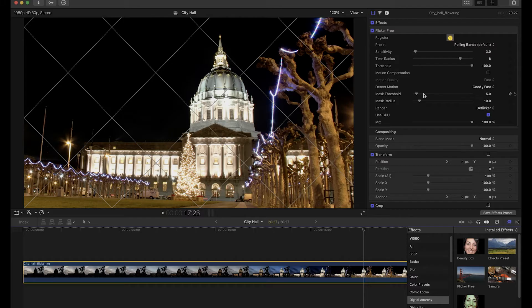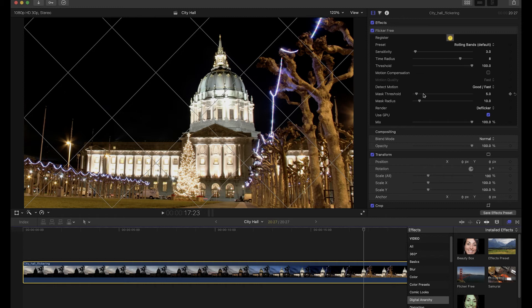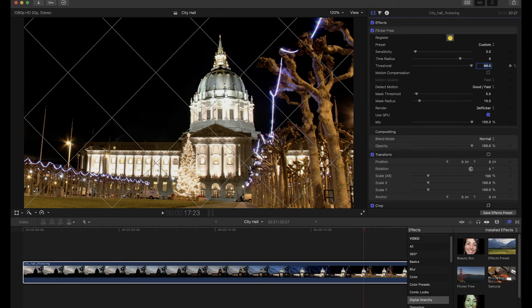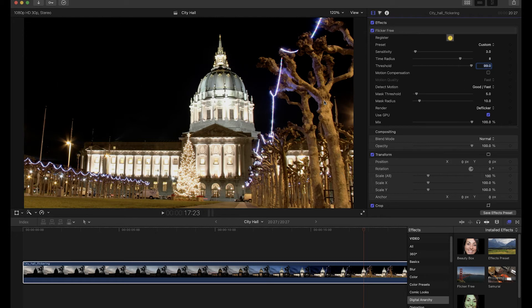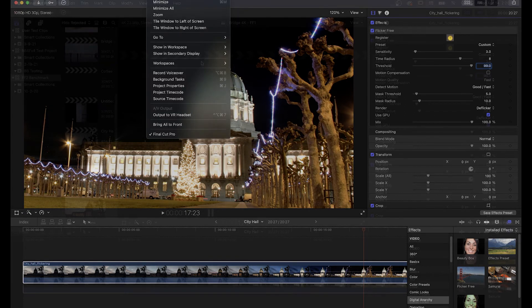If you've entered the serial number successfully and still see the watermark grid, it's due to a cached render from the demo. Click the Register button to confirm that Flickr Free is registered, and then adjust one of the settings in Flickr Free. We recommend adjusting the threshold by 1, from 100 to 99 for example, which will re-render the effect and remove the watermark.